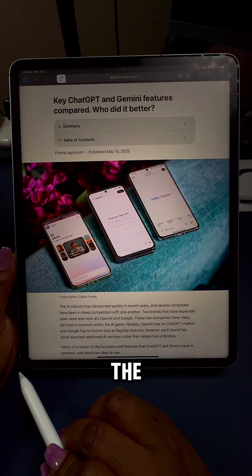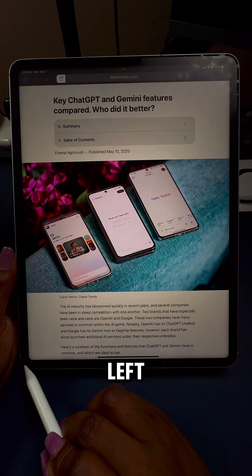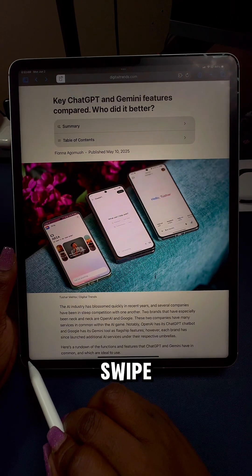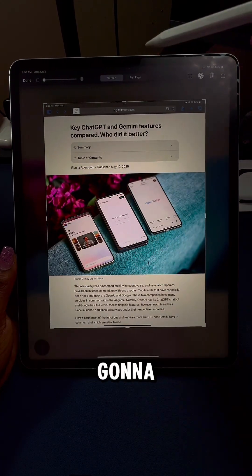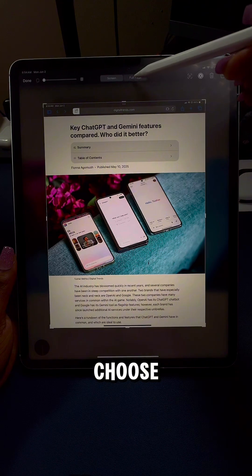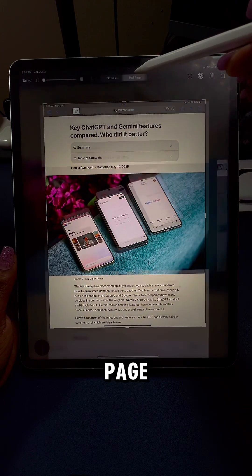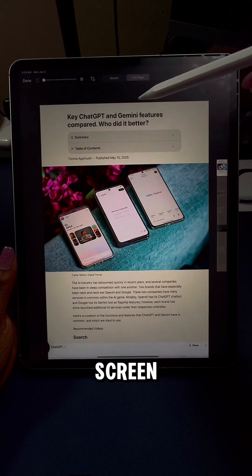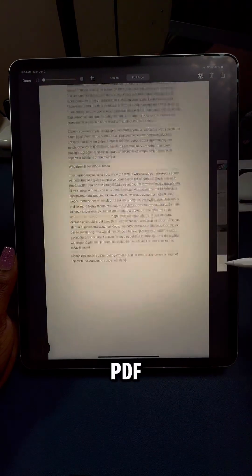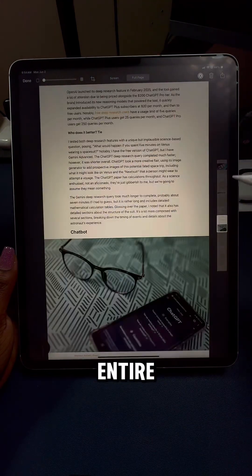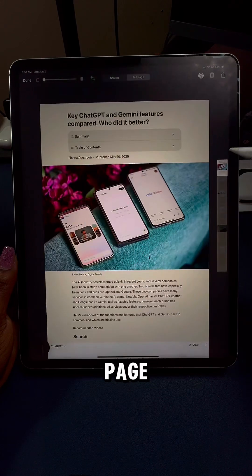To the bottom left, I'm going to swipe up. It's going to take a screenshot. I'm going to choose full page instead of screen, and it's going to do a PDF version of that entire page.